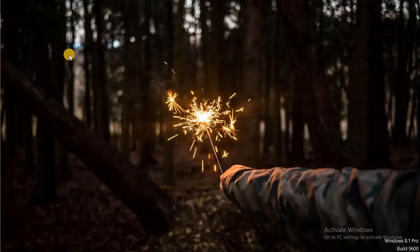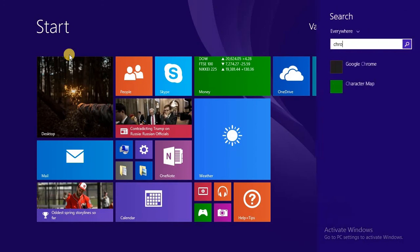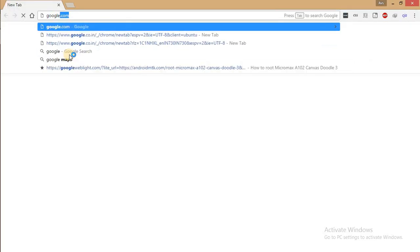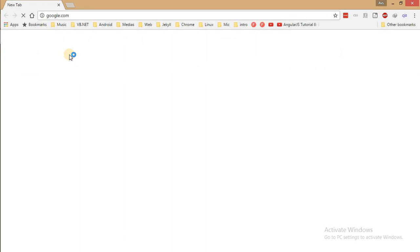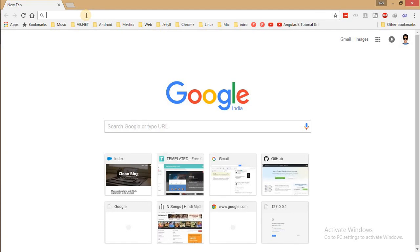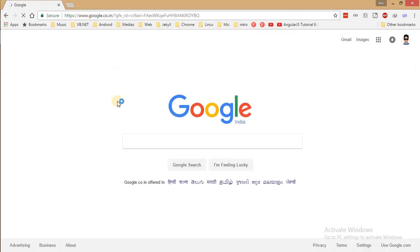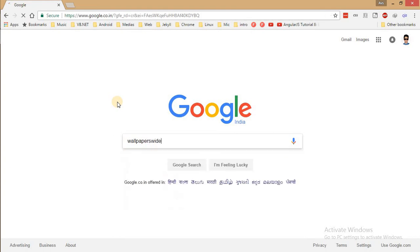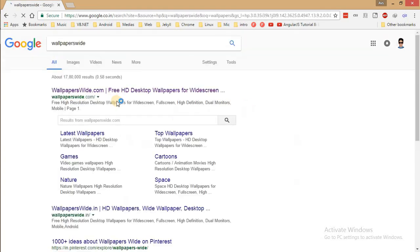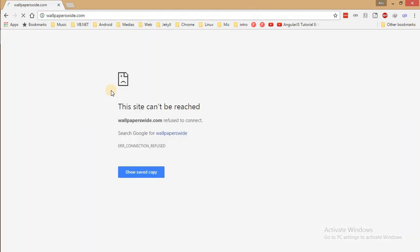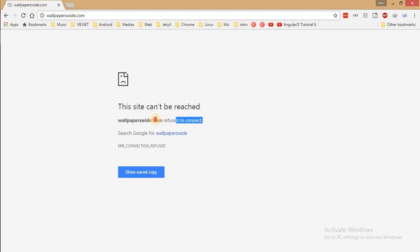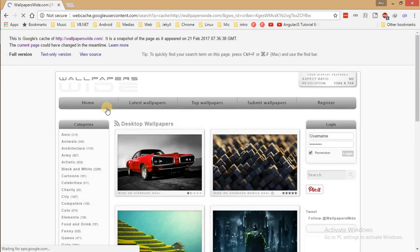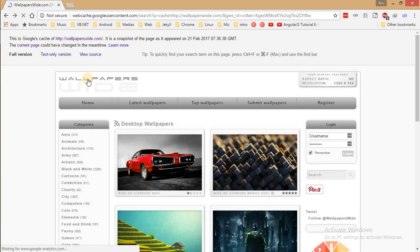So now let's go to Chrome and access wallpapers. As I have said to you earlier, my internet speed is a little bit slow but okay let's see. Let's search for wallpaperswide again and click on that. And as you can see, earlier it was there, wallpaperswide.com. Now it is not reached, it is refused to connect.